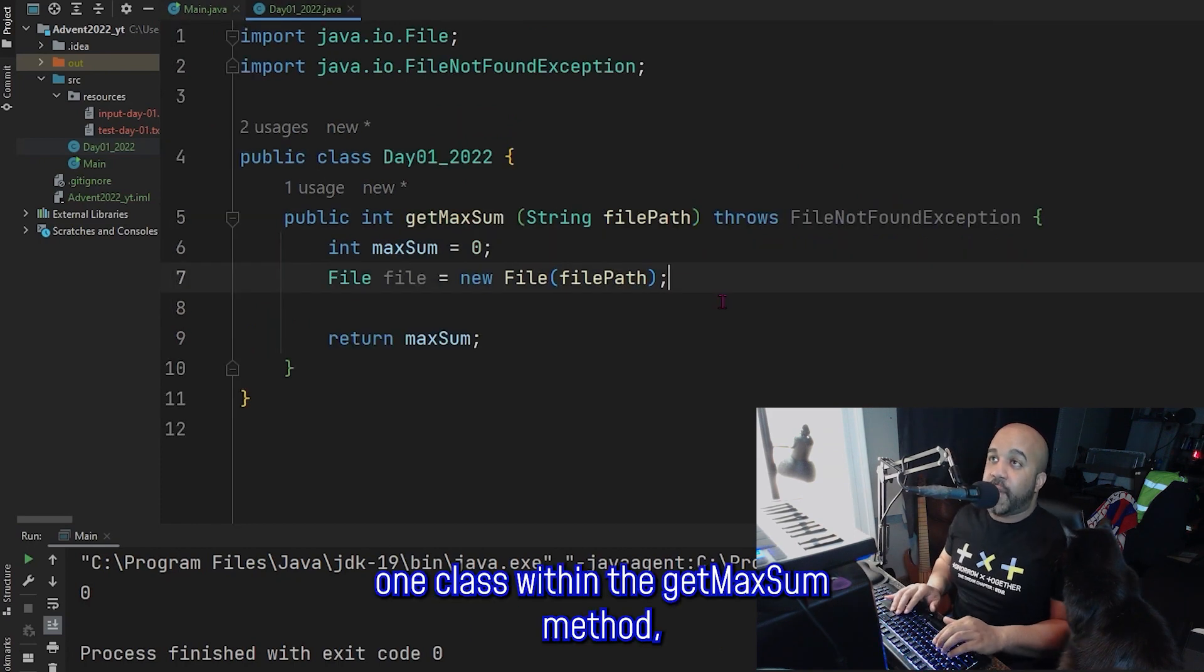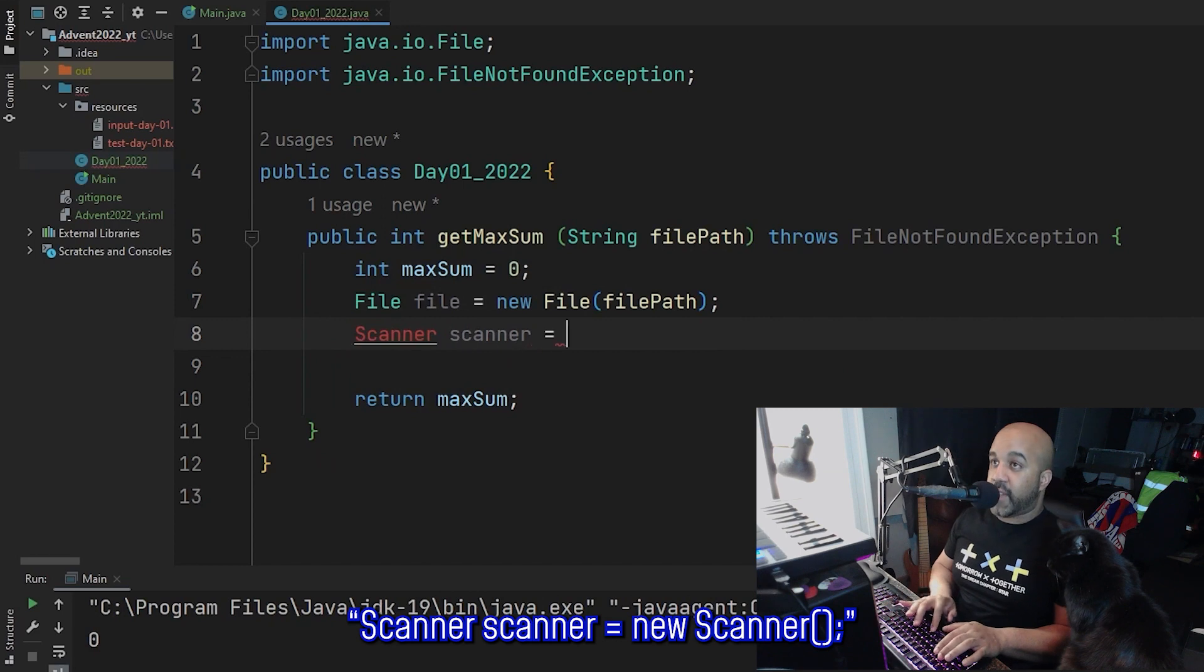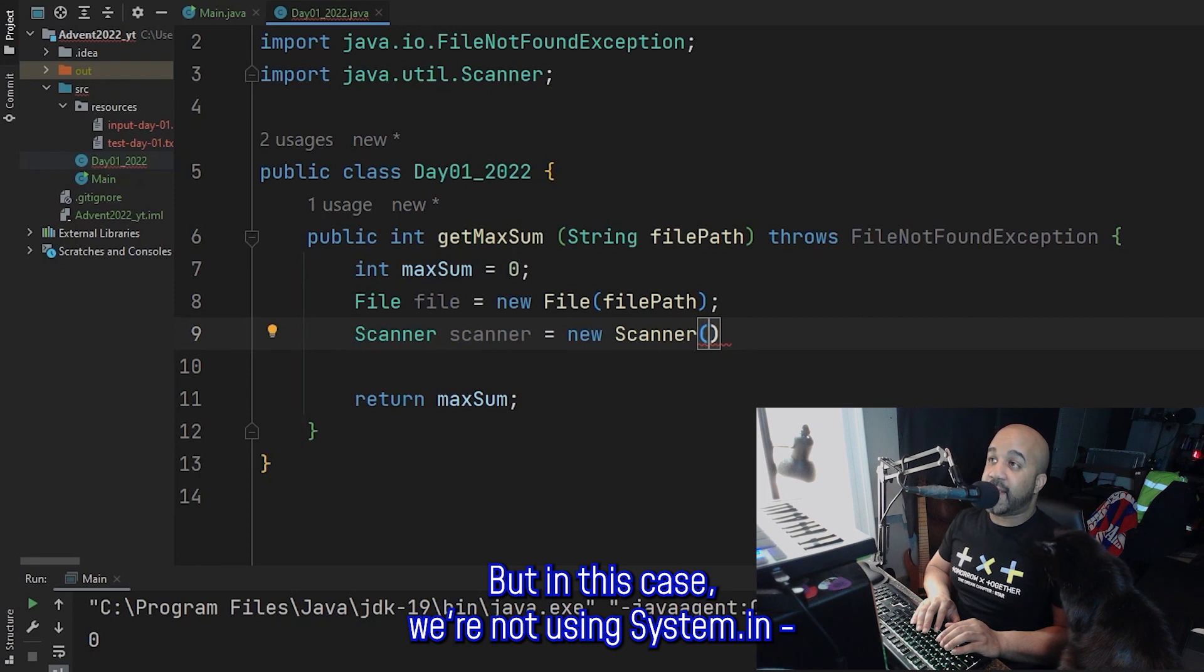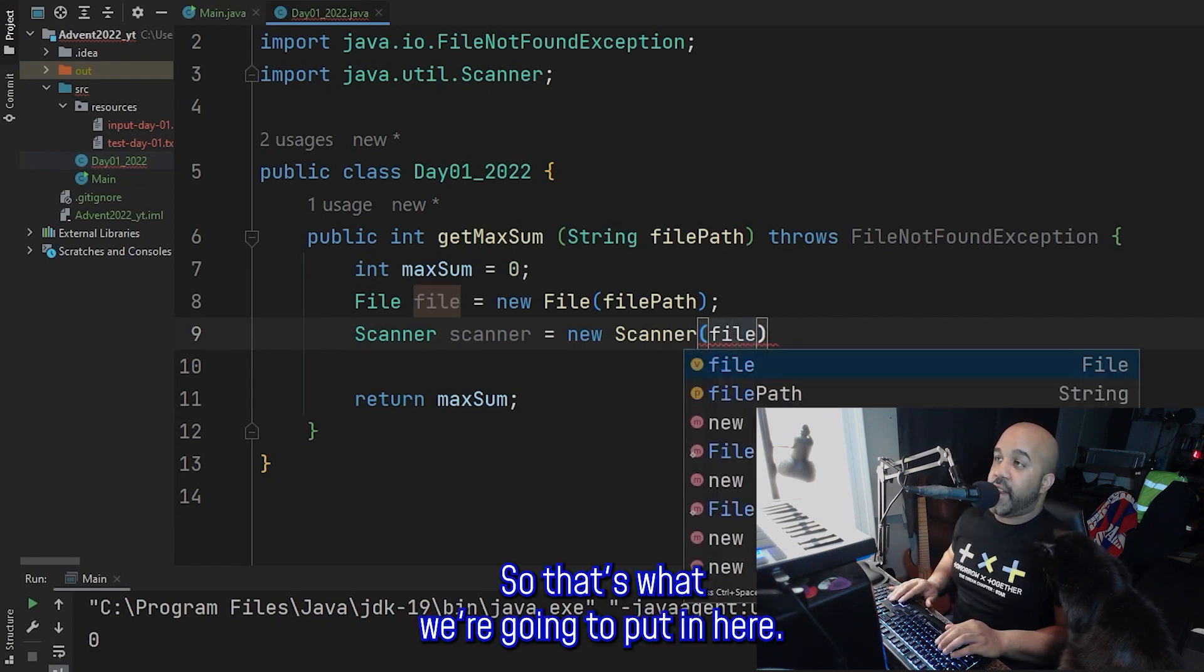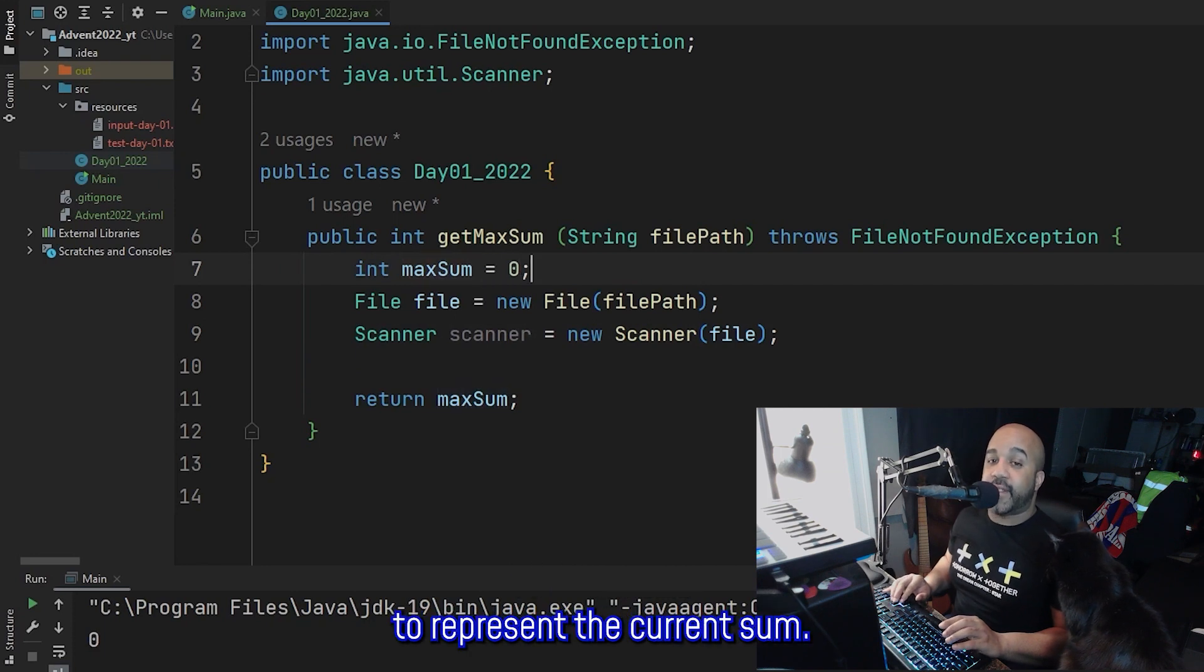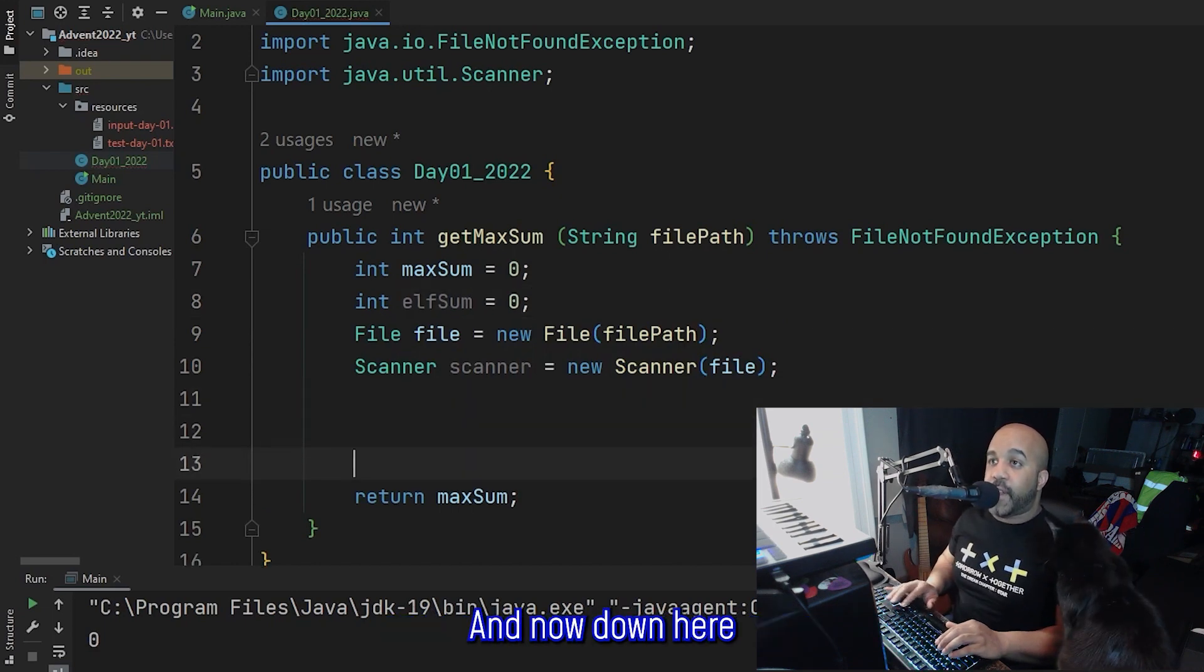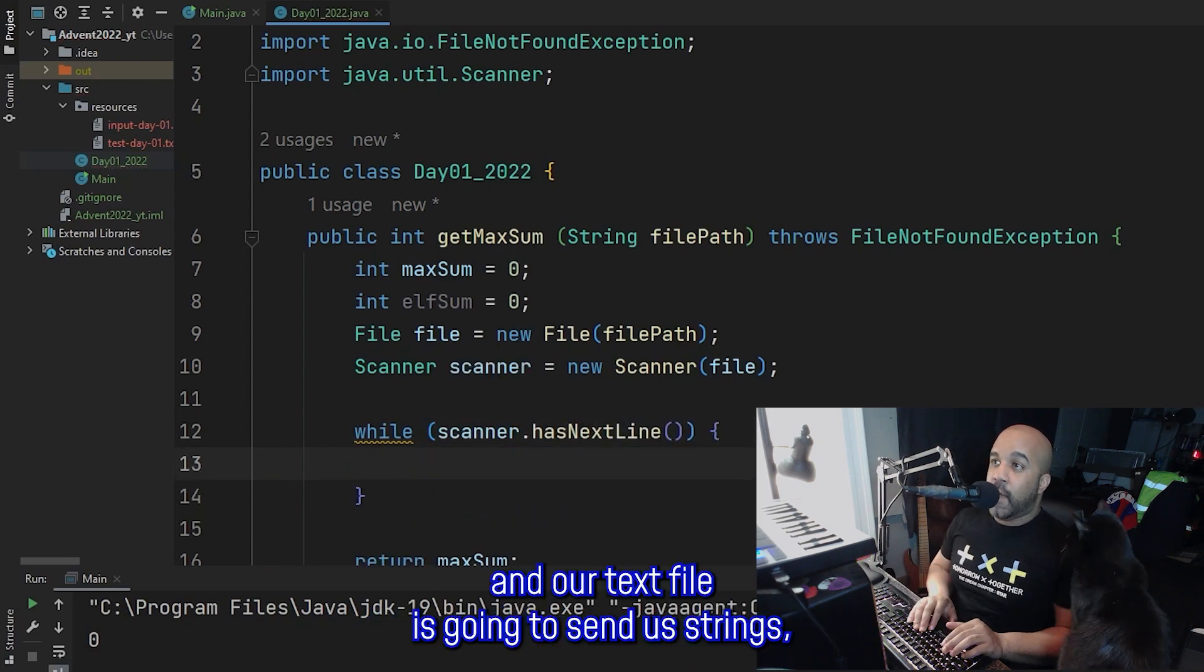So back in our day one class within the getMaxSum method, we have a file object to represent our text file. And now we're going to create a scanner. Scanner scanner equals new Scanner. And I know sometimes when you're doing Java tutorials, the scanner will have System.in in the parentheses. But in this case, we're not using System.in, we're actually using that text file. So we created the file object, we named it file. So that's what we're going to put in here, just file. And the next thing I need to create another integer, we have one to represent the max sum, but we don't have one to represent the current sum. So I'm gonna have to create one of those. So we'll just go int, and I'll call it elfSum because it's the sum of one individual elf. And for now, we'll set that equal to zero as well. And now down here, we're going to start our while loop.